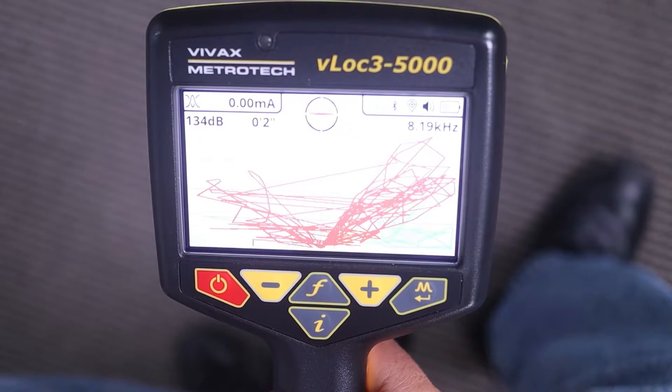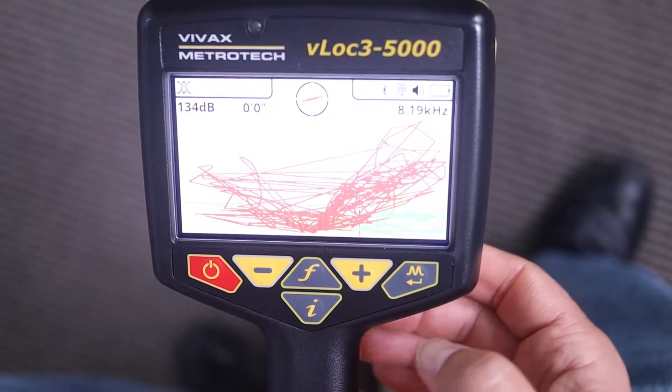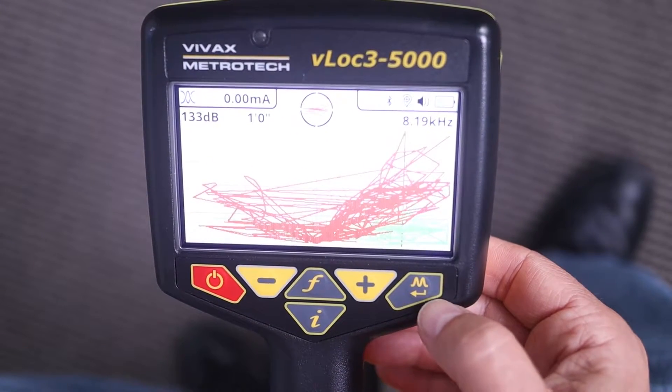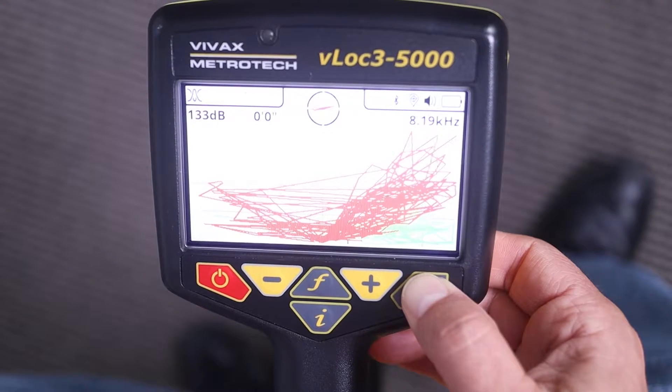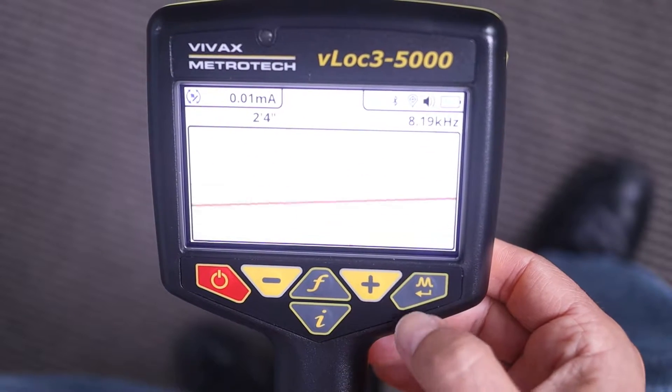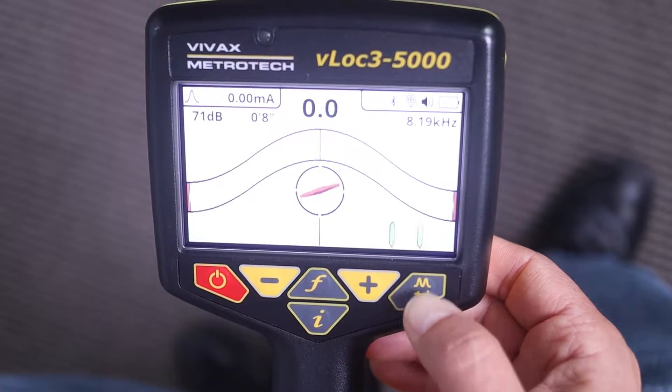If you want to change your locate perspective, you need to hold the enter key down for about two seconds. And as you can see, it's changing.